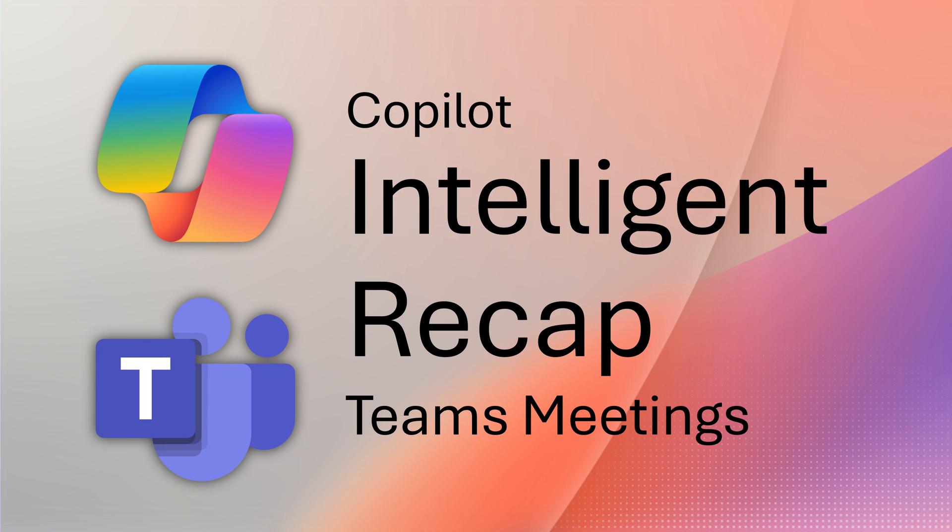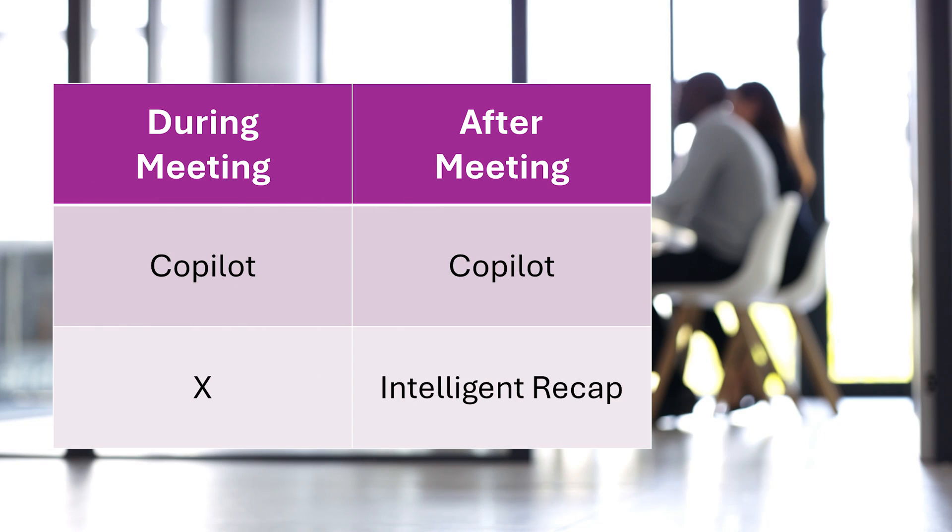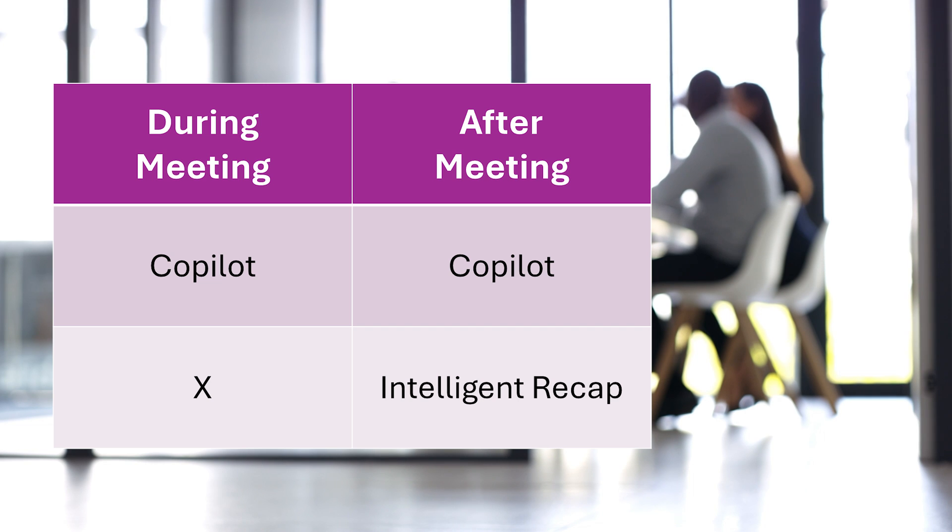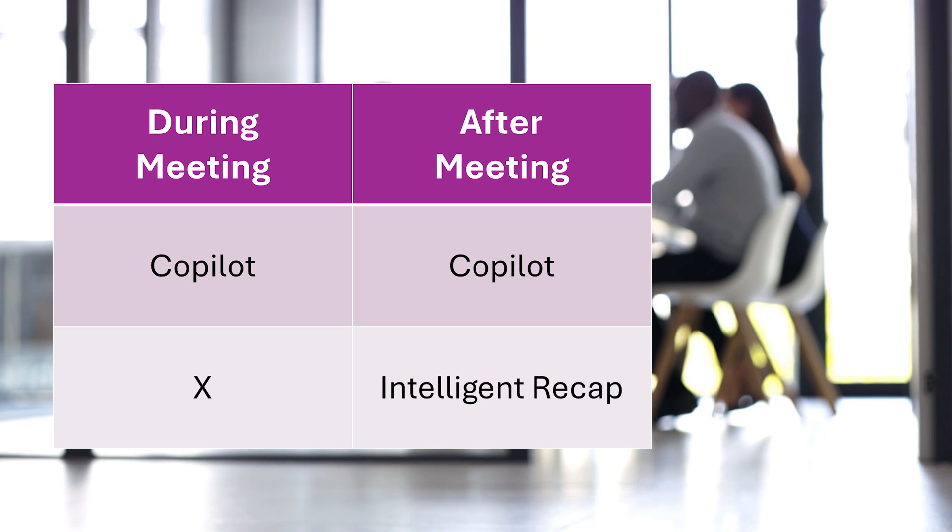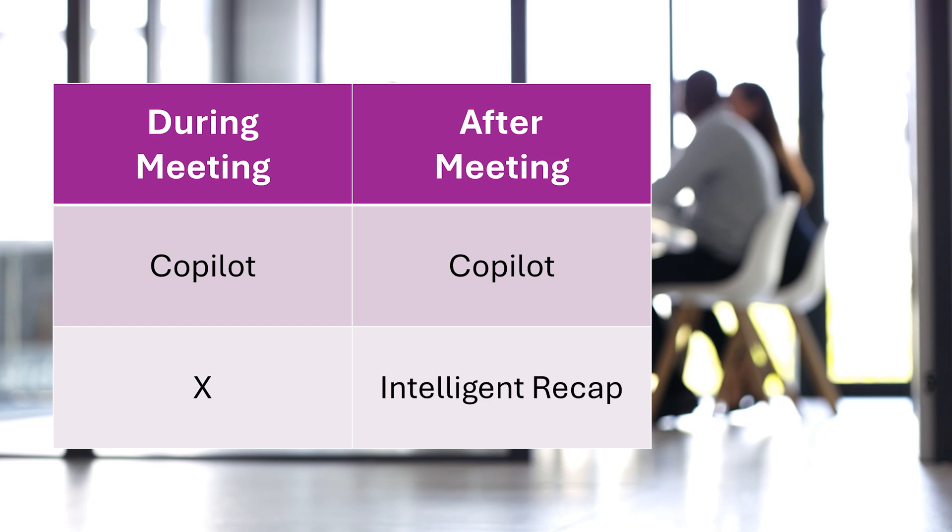If you have Teams Premium or Copilot, you get an amazing feature called Intelligent Recap, which completely revolutionizes the way you manage meetings. Copilot is available during and after the meeting, whereas Intelligent Recap is available only after the meeting is finished.